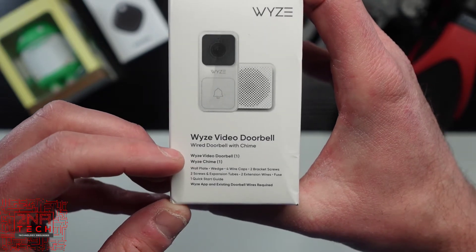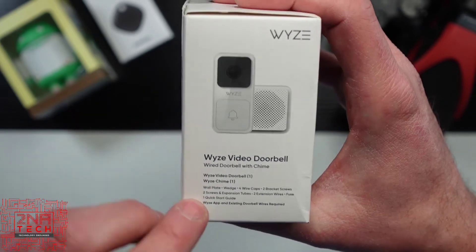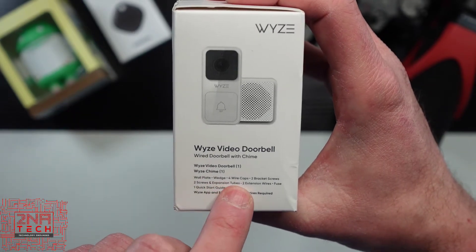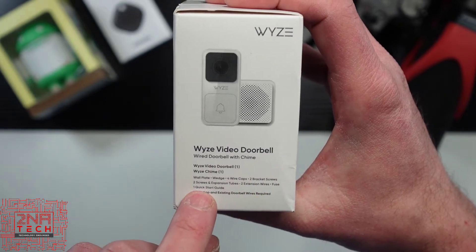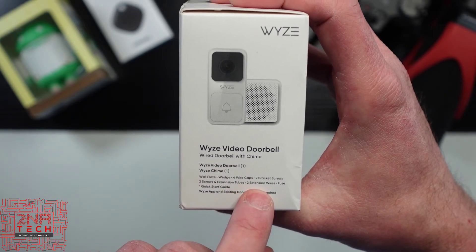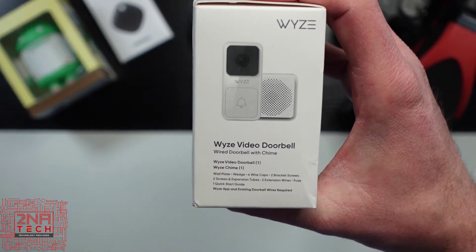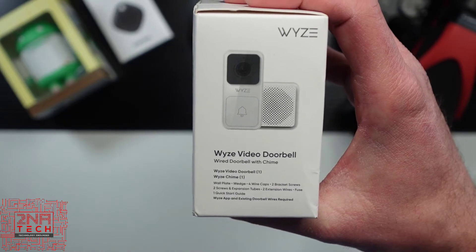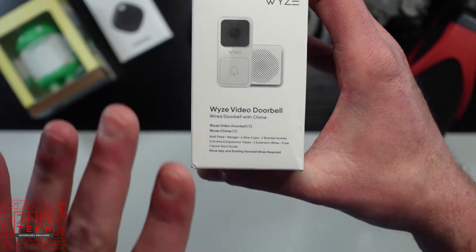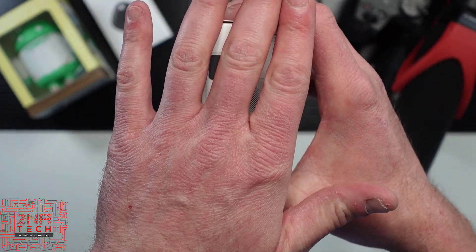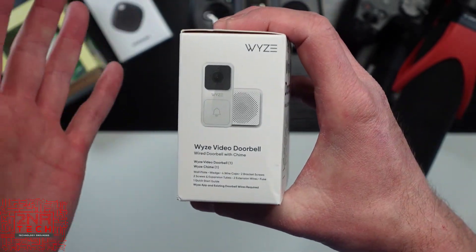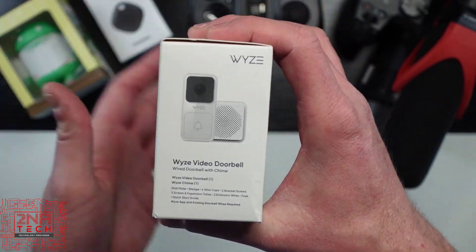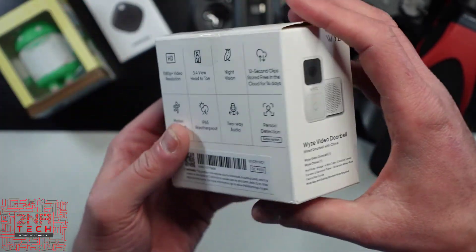It comes with the Wyze video doorbell and the Wyze chime. There's a wall plate wedge, four wire caps, two bracket screws, two screws, expansion tubes, expansion wires, fuse, and a quick start guide. And I believe this is one of the things that has a video that will help you set this up.